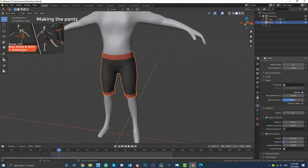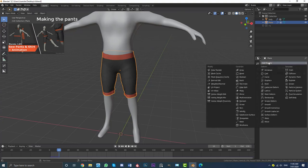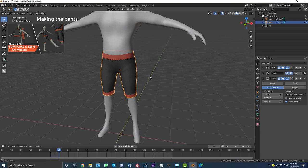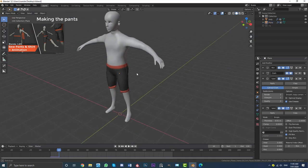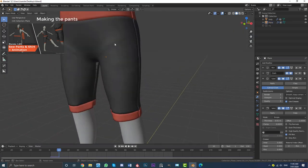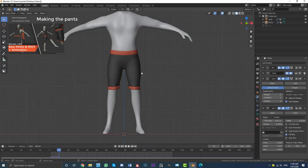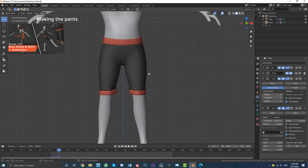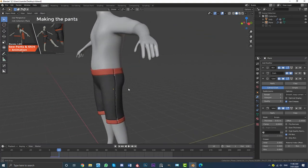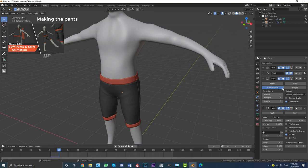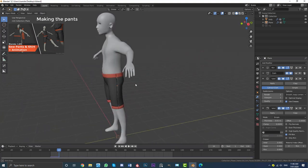With the pants selected, go to your modifier stack, minimize the Mirror and Cloth modifiers, and give this guy a Subdivision Surface modifier. Then on top of that add a Solidify modifier to give it a little bit of thickness. That makes it look really cool — you can see some nice wrinkles in here and it looks like some really nice pants. Next we'll get started with the shirt, which will be attached to this mesh.